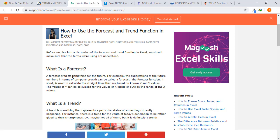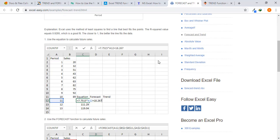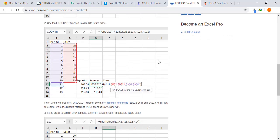Whereas trend represents a particular status of something currently happening in the present. If you go in Google, you will find a number of websites available which show the forecast and trend difference. You will find that they both generally generate the same results.